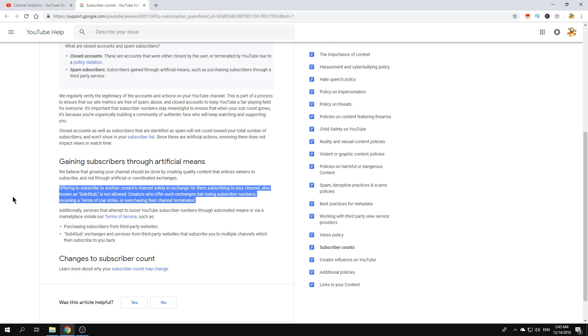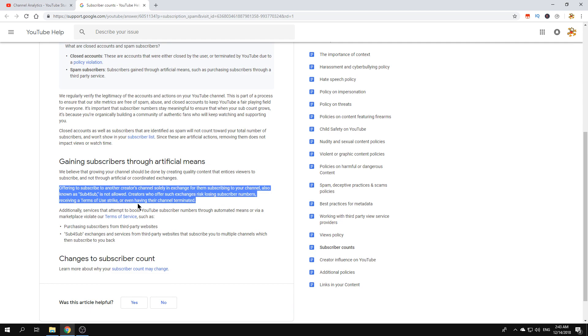It says offering to subscribe to another creator's channel solely in exchange for them subscribing to your channel, also known as sub4sub, is not allowed. Creators who offer such exchanges risk losing subscriber numbers, receiving a terms of use strike, or even having their channel terminated.